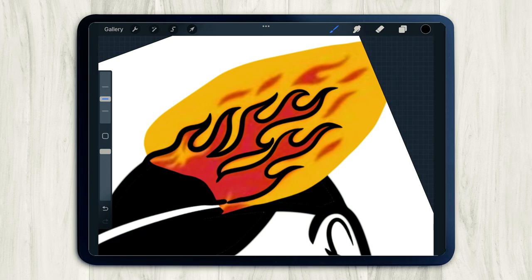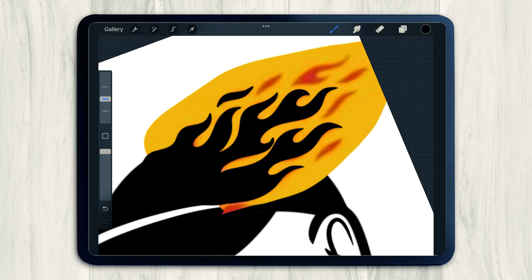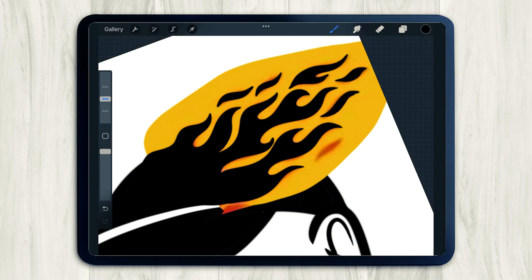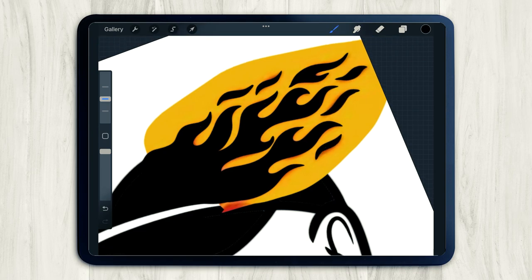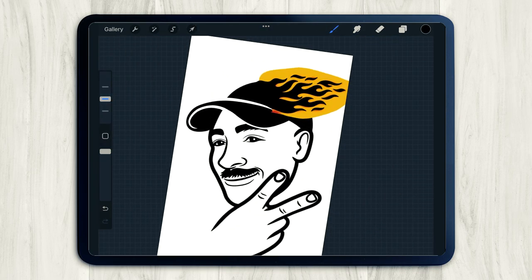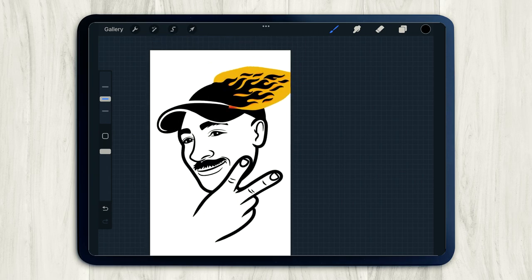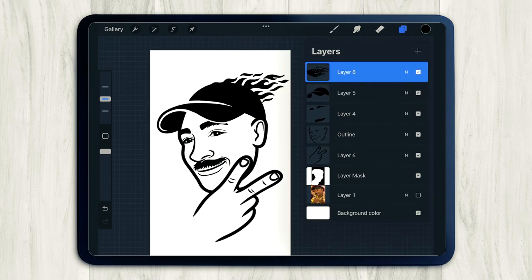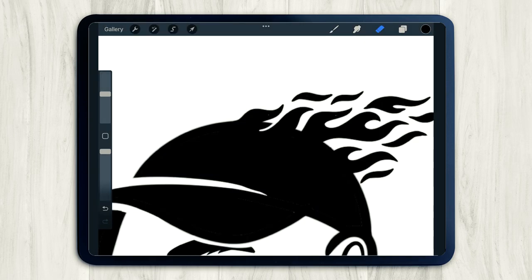So before you start drawing, add a new layer and just kind of do your best to trace along the reference image. I know I had so much fun drawing these flames. I don't know if it's because of all the curves, but yeah, I love drawing flames. When you're finished, just kick that reference image to the curb and let's finesse these flames.